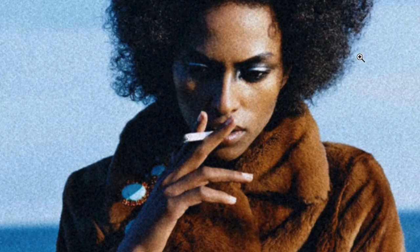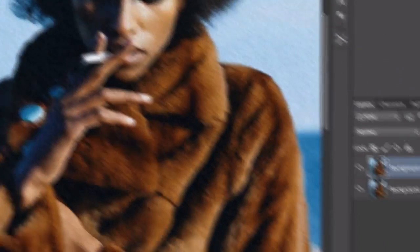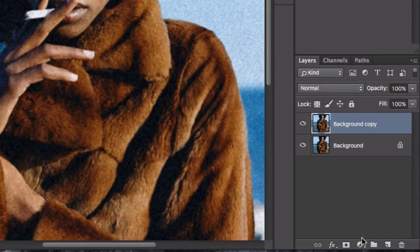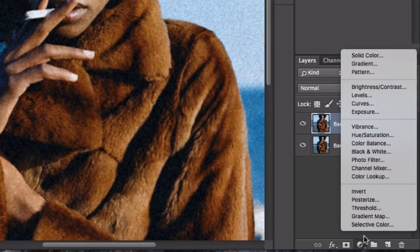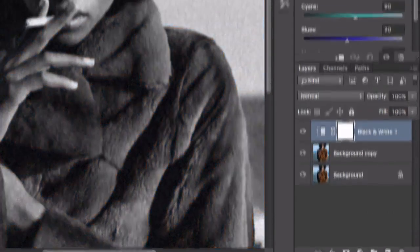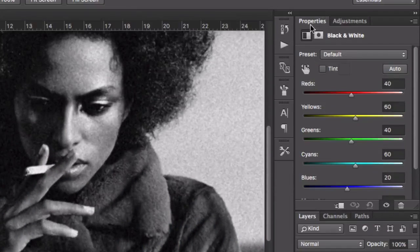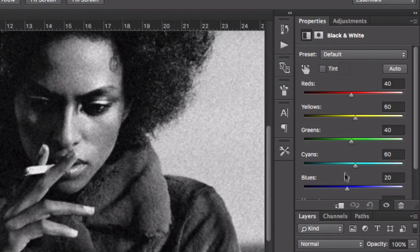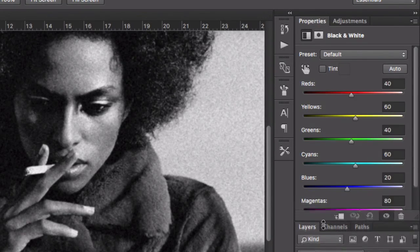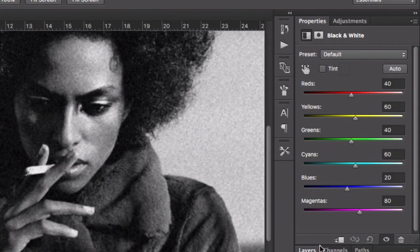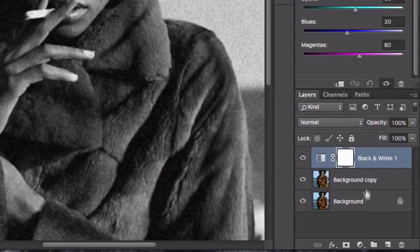The next step is to go to New Adjustment Layer and choose Black and White. You'll see the properties window pop up — we don't need it right now but we're definitely going to use it to add to our effect.